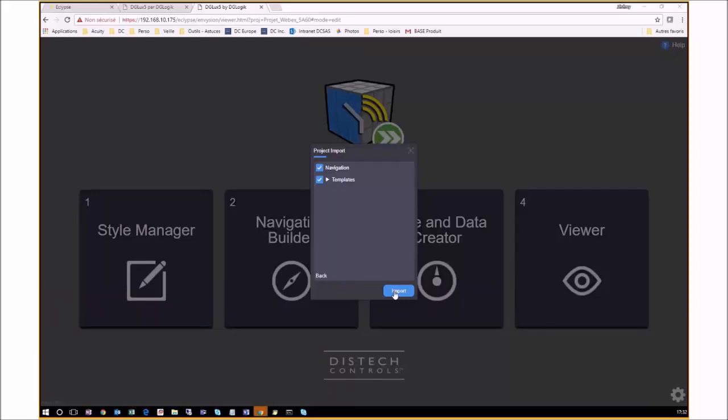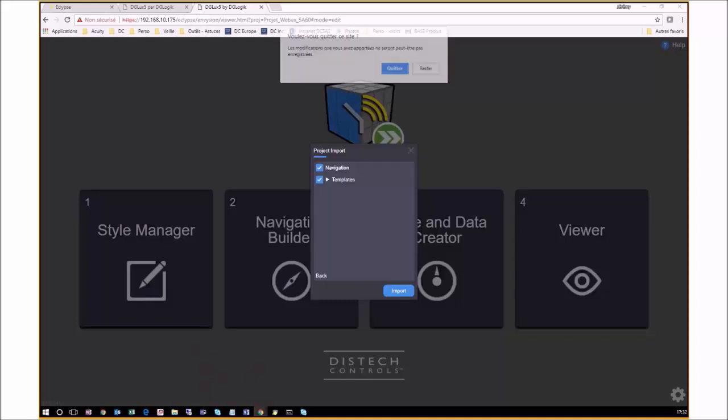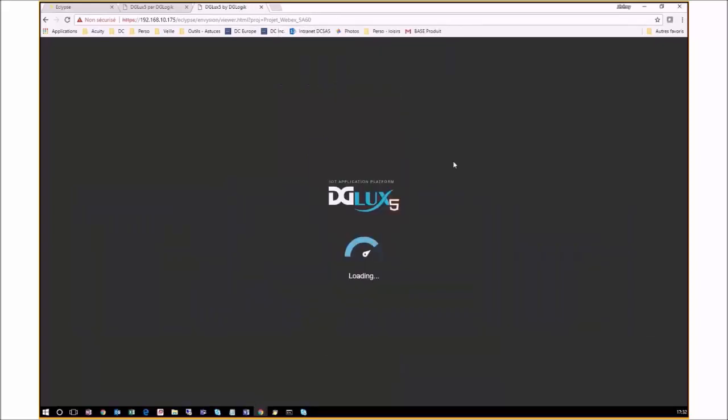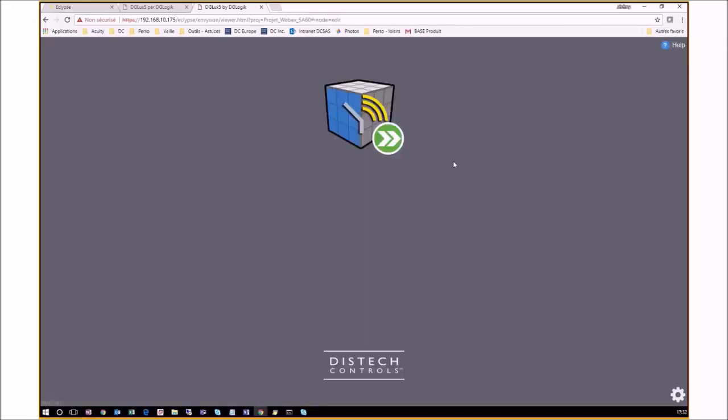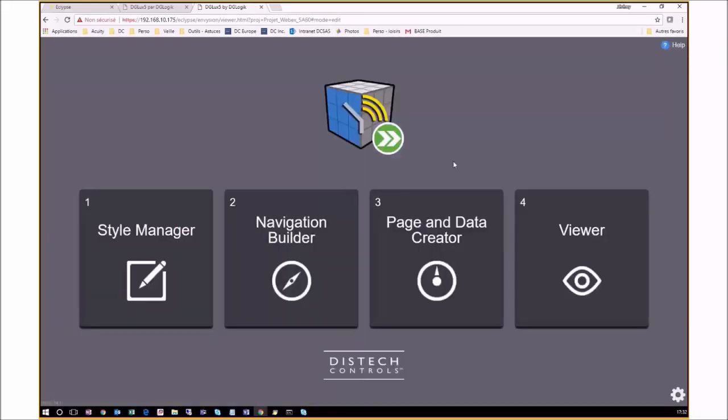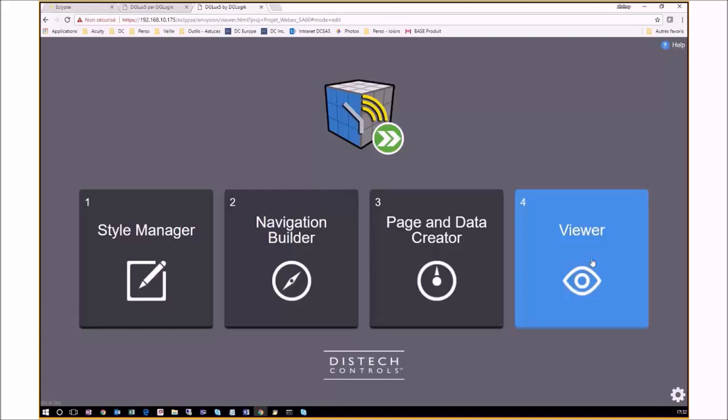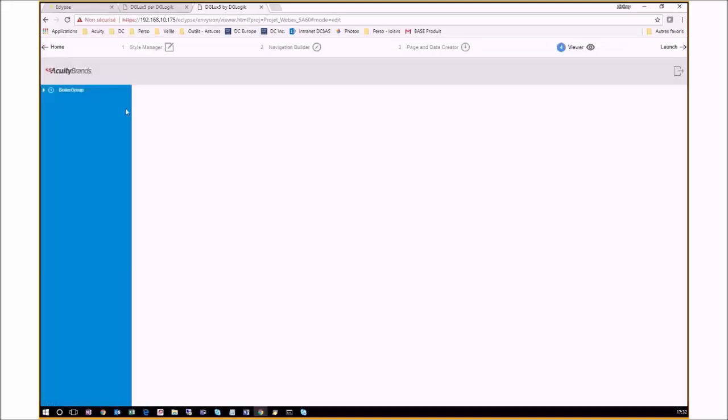When this is done, there will be a pop-up notification. Close the window by clicking on Leave and you will notice that the Express Envision will reload with the newly imported project. To verify that the project is properly imported, you can enter the Viewer Mode to see that the graphics are available and directly linked to the GFX code.